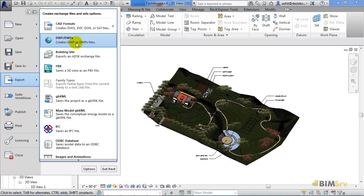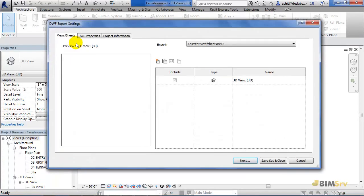Unlike AutoCAD, we've just one option for DWF. Let's click this option.